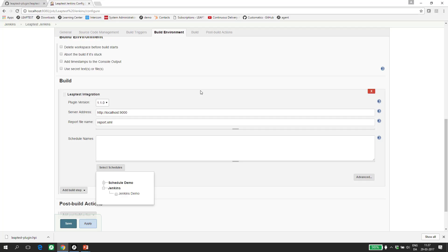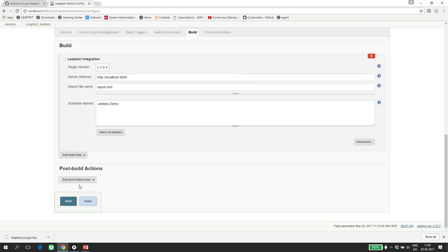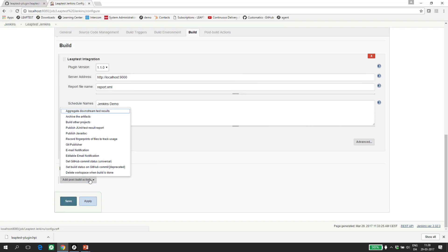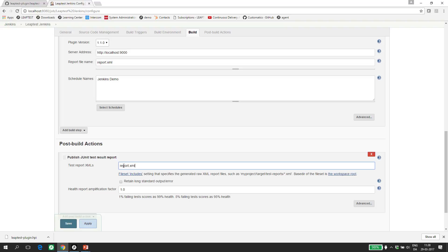In the build definition, let's select the schedule we just looked at. The next thing to do is to add a post-build action that will read the test results and publish this into the Jenkins instance. I will add a publishJUnit test result report and specify report.xml in the test report XML field. The value in this field should just match the file specified in the Leaptest plugin above.